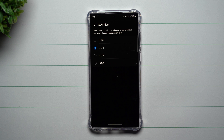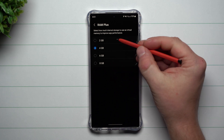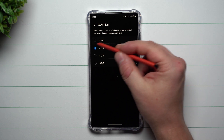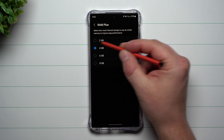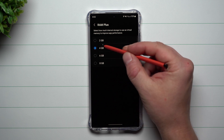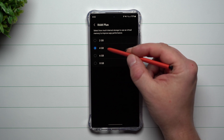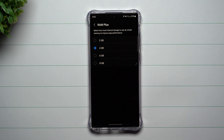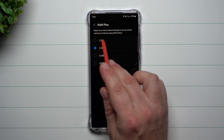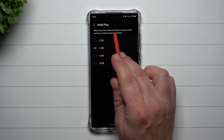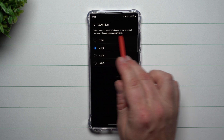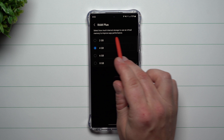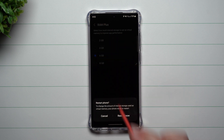If you like to designate less, you can choose the option of two. Now by default, the Galaxy S21 series and the S22 series is using four gigabytes. But if you want your phone to operate just a little bit better — it basically states up here: select how much internal storage to use as virtual memory to improve app performance — you can switch it over to a higher number.